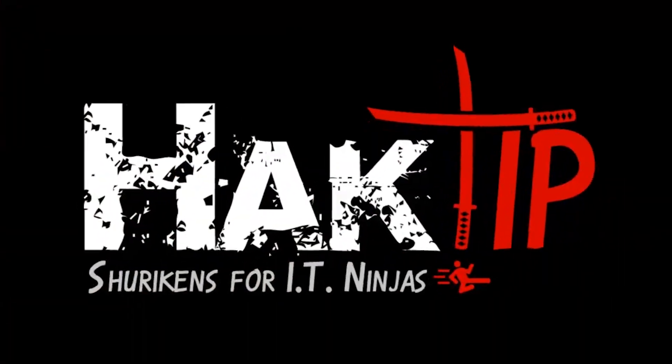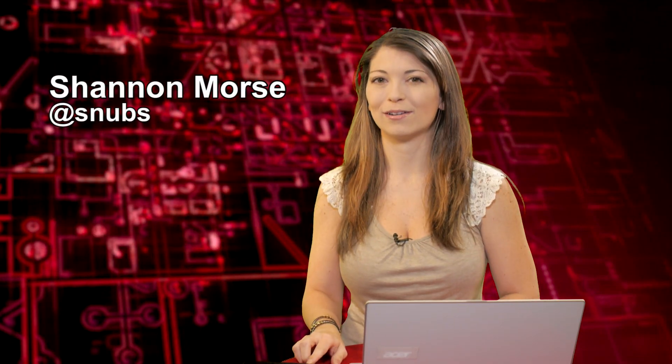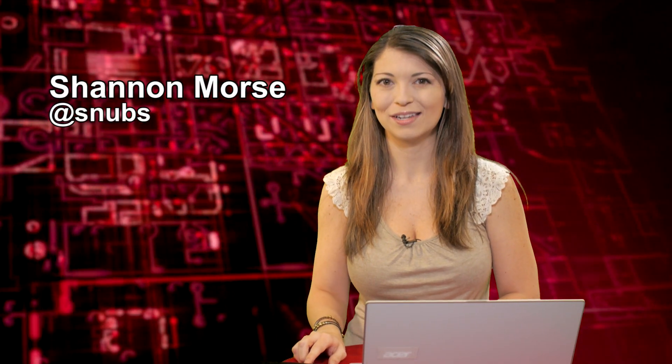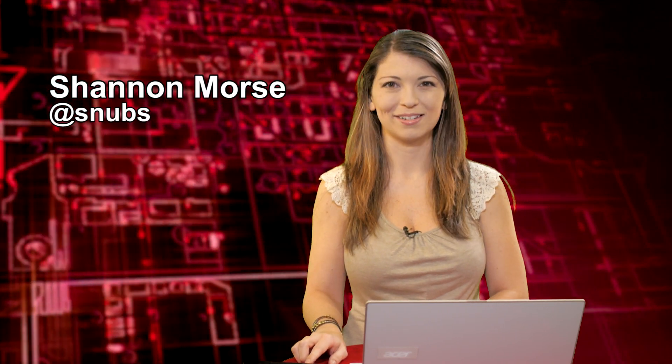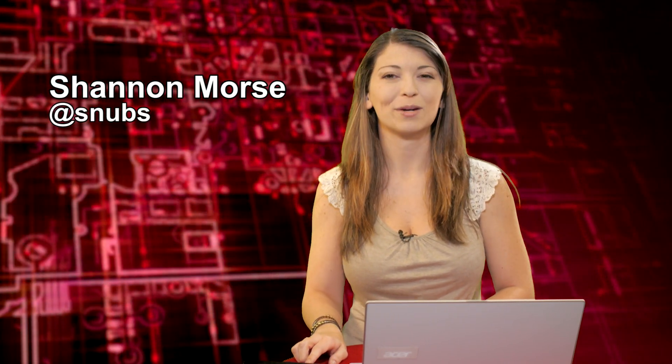Welcome to Hack Tip, the show where we break down concepts, tools, and techniques for hackers, gurus, and IT ninjas. I'm Shannon Morrison.